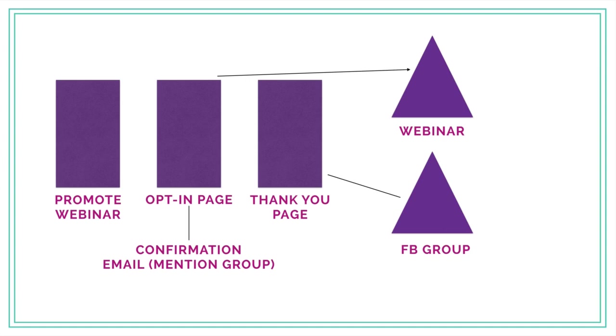Here's the big thing: after they opt in and give you their email address, they are going to land on a thank you page. One thing I say all the time is never ever squander your thank you page. A lot of times people's thank you pages just say thank you, but this is actually another opportunity for you to speak to the person who just opted into your list.